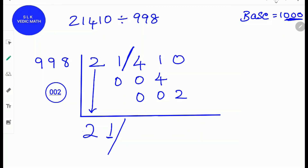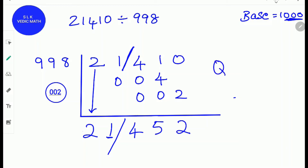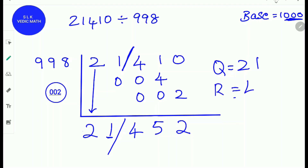Next, we add them up. Write down the 4 as it is. 1 plus 4 is 5. And write down the 2 as it is. So the quotient is 21 and the remainder is 452.